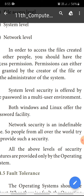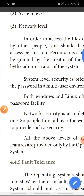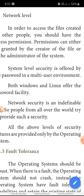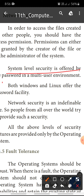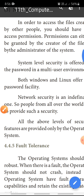The system level security is offered by password in a multi-user environment. The system level security uses a password — the password is locked. A username and password are available. Windows and Linux both offer password security facilities.